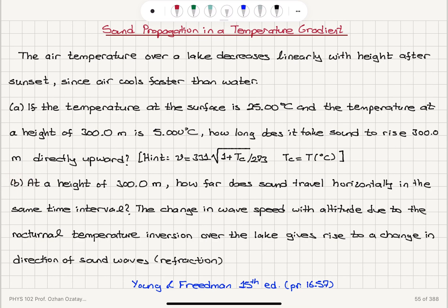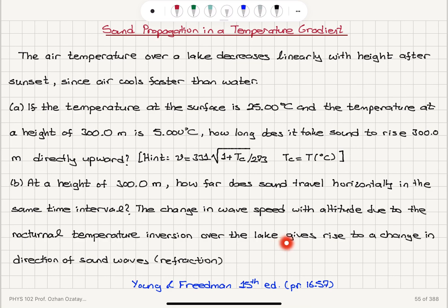Part B: at a height of 300 meters, how far does sound travel horizontally in the same time interval? The change in wave speed with altitude due to the nocturnal temperature inversion over the lake gives rise to a change in direction of sound waves — refraction.